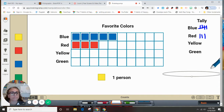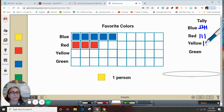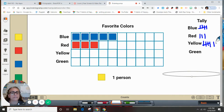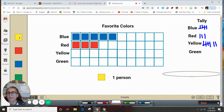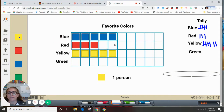How many chose yellow? We're making this up since I didn't really ask anyone, but let's say seven chose yellow as their favorite color. So on the tally: one, two, three, four, cross it out for five, six, seven. That's the same first five as blue, but I have two more — six and seven.